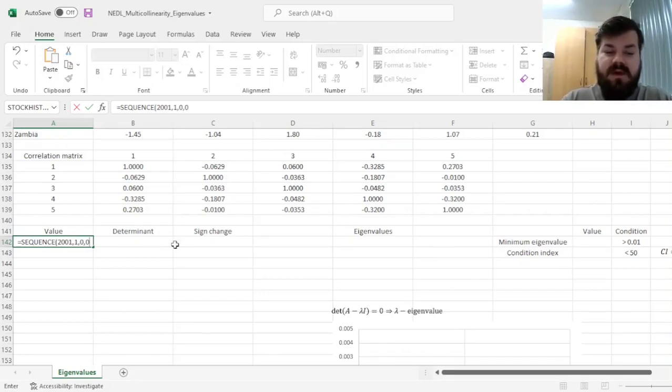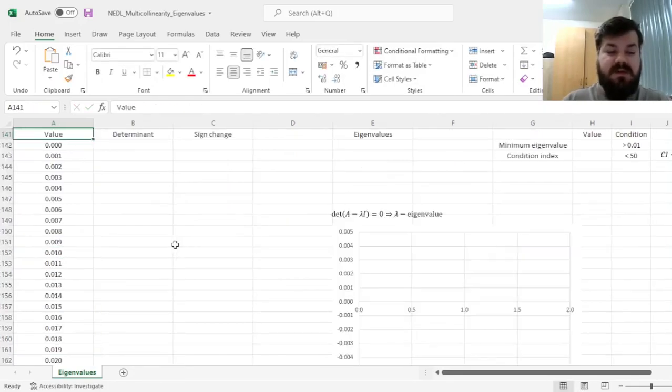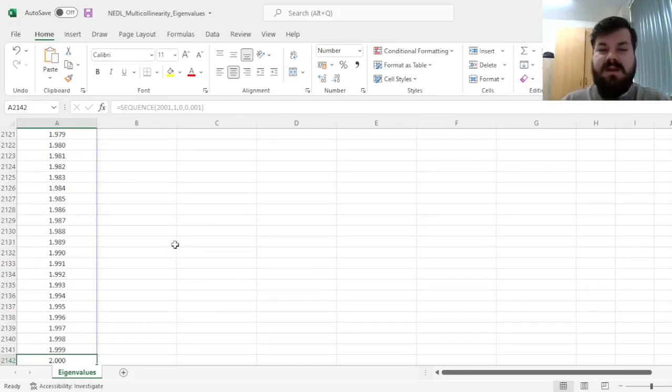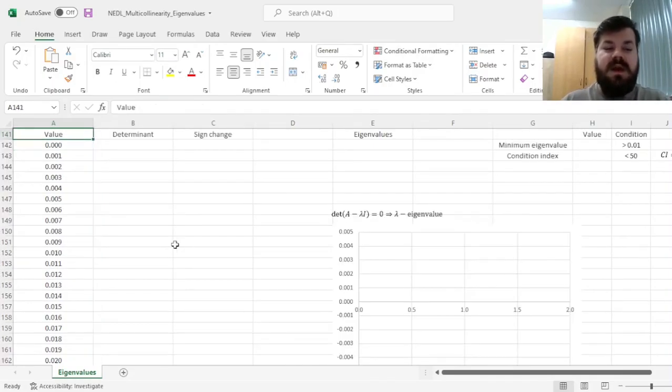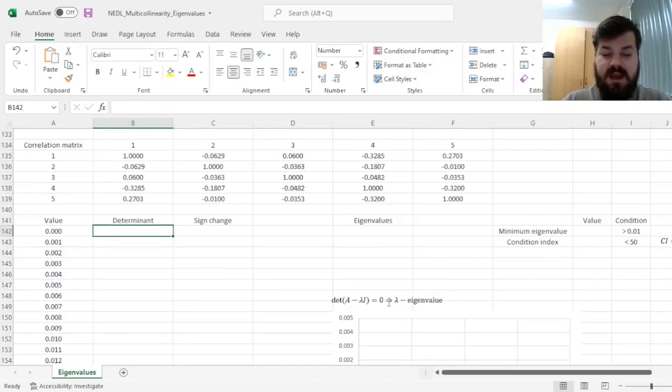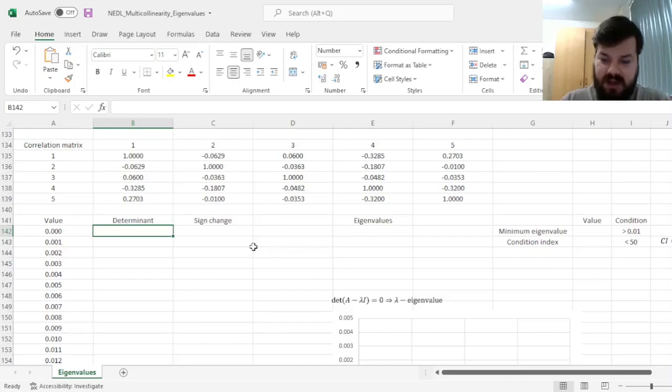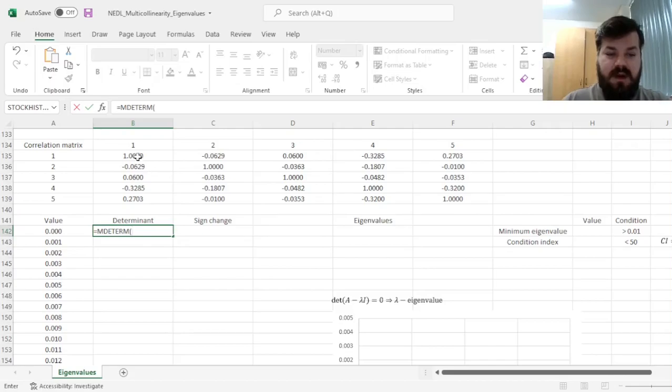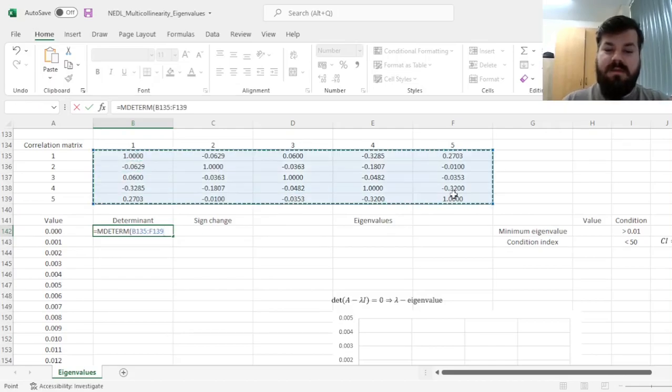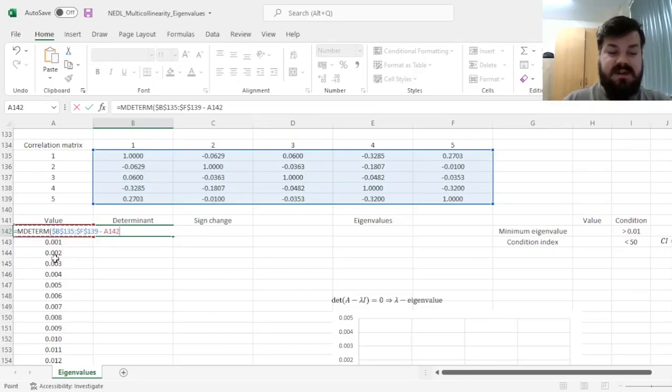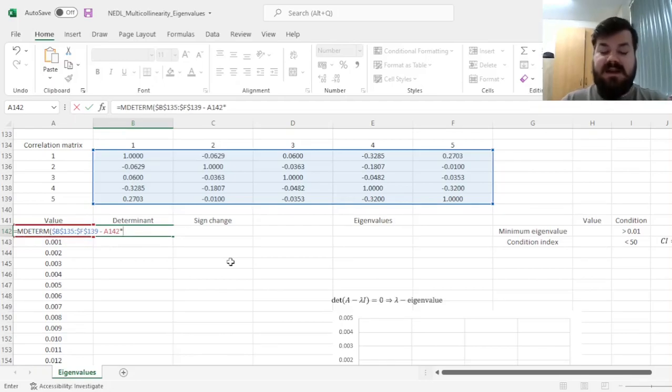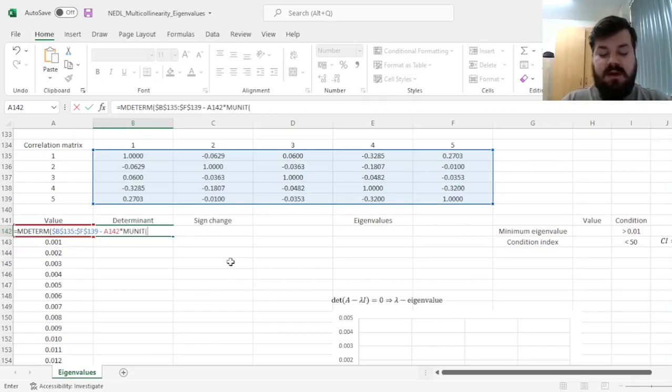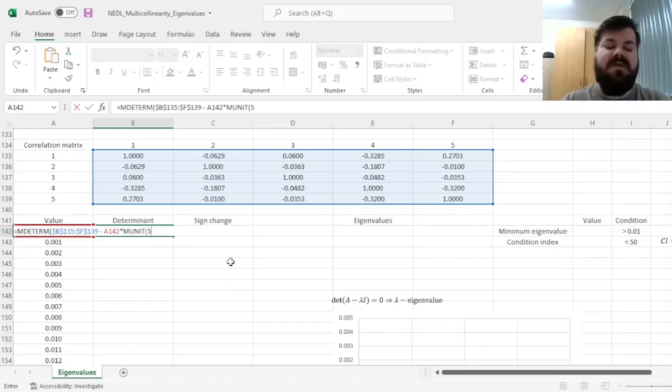That would spit out our sequence, and indeed we'll move up one thousandth at a time from 0 to 2. Now we need to enforce this particular formula, that would allow us to search for candidate eigenvalues, that would be the matrix determinant of our starting correlation matrix, that needs to be locked, minus our candidate eigenvalue, which is the value in the A column, times the identity matrix of dimension 5, and that can be efficiently introduced using the mUnit function. That spits out a unit matrix of given dimension, and here the dimension is 5, because we're having a 5 by 5 matrix to start with.